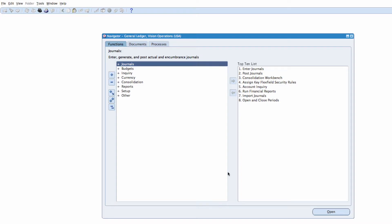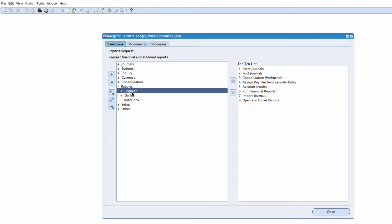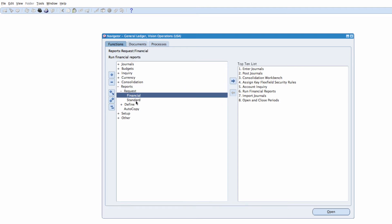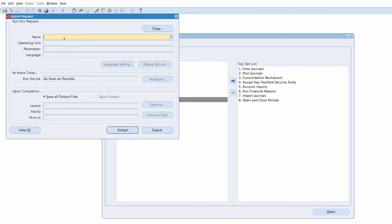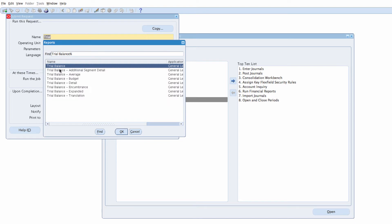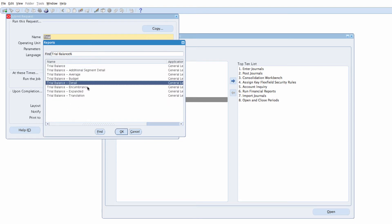So first of all, let's run the trial balance report. I'm going to go to reports, request standard, and I'm going to select single request. The report I'm going to run is trial balance detail. If I press trial you'll be able to see a number of different trial balance reports. I'm going to select detail.